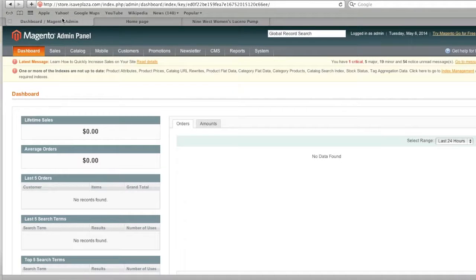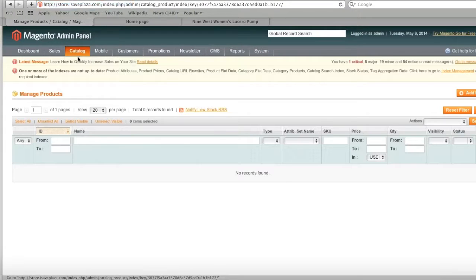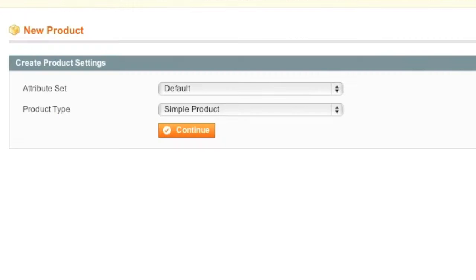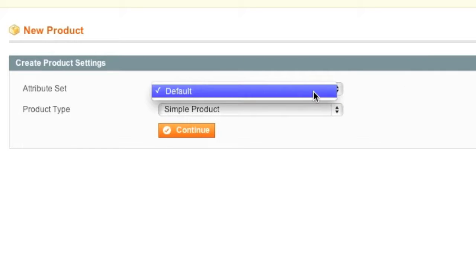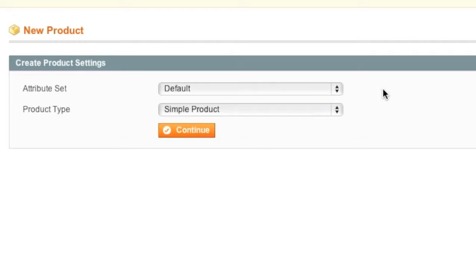To start, go to Catalog, then Manage Products, and click on Add Product. Now we're going to choose our attribute set. If you're not familiar with attribute sets, you can watch my other video which explains how attributes work. Then simply select your product type — in my case, Simple Product — and click Continue.